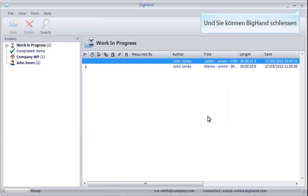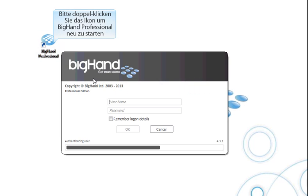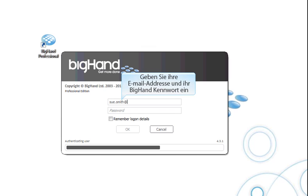And then close down BigHand. Double-click the icon to relaunch BigHand. Enter your email address and BigHand password as before.